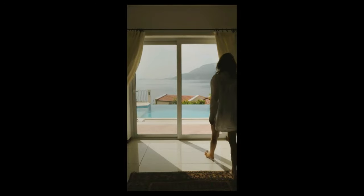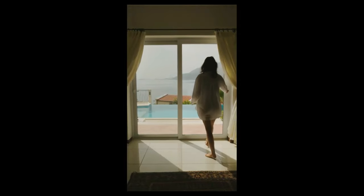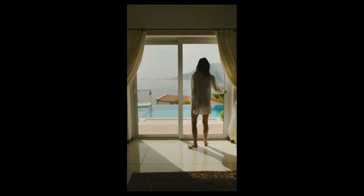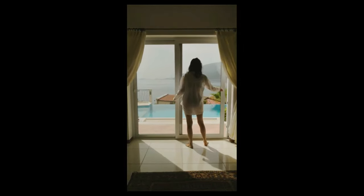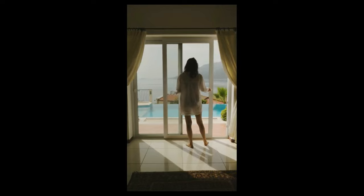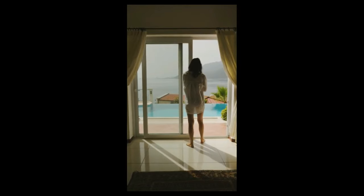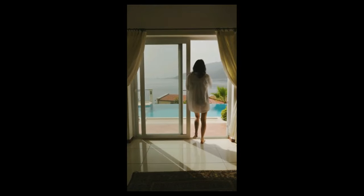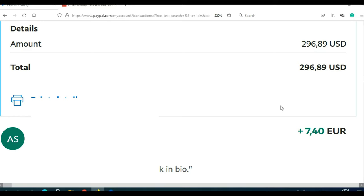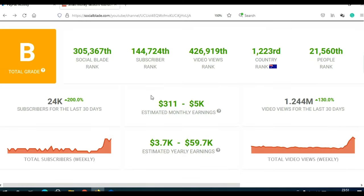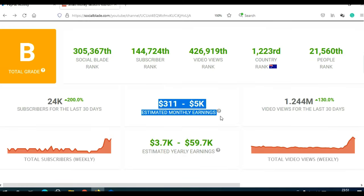In today's video, I am going to show you how to make money with YouTube Shorts without ever showing your face, without making videos by yourself. You can make hundreds of dollars every day, and possibly thousands of dollars every week.